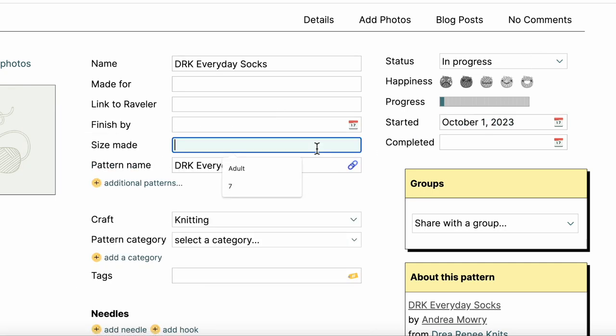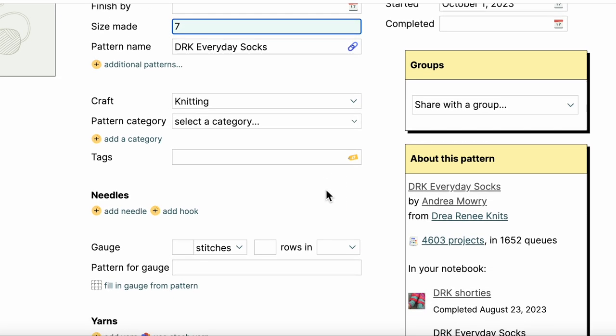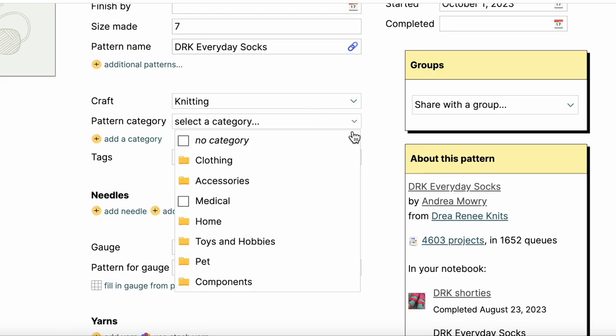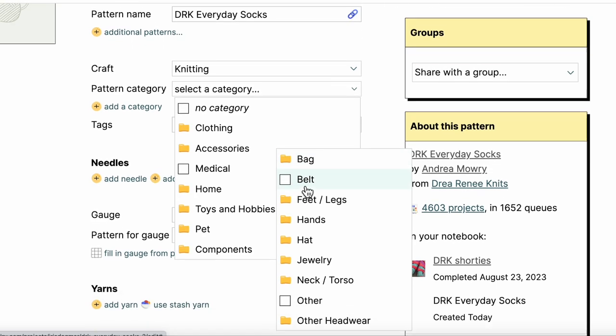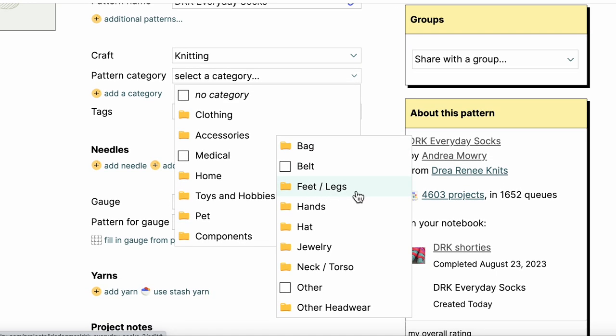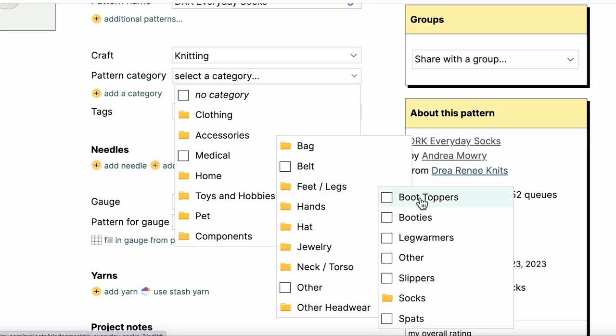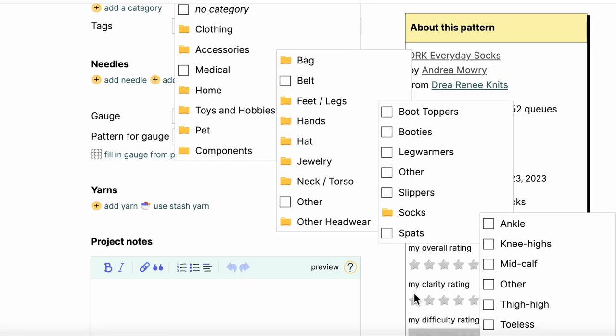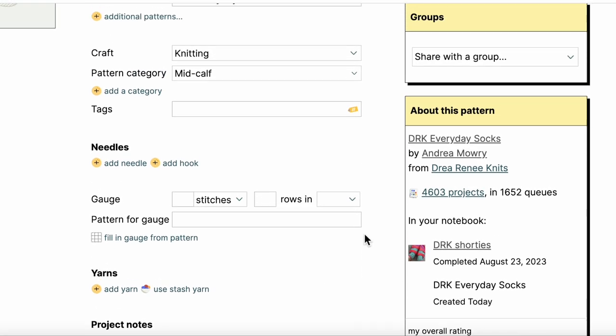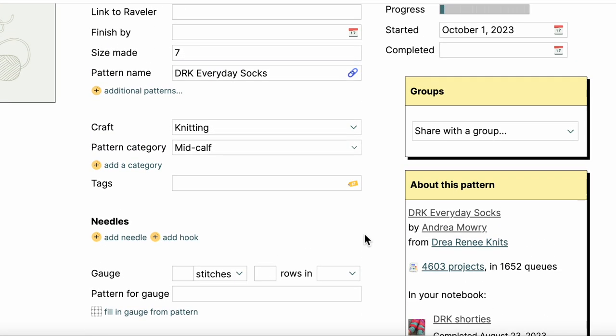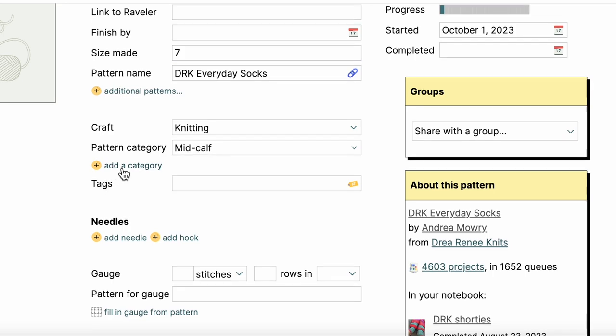I made size 7. I made a note of that in my notebook. For the pattern category, it's already defaulting to knitting because it knows that based on the pattern I've selected. So I'm going to select accessories, and then feet and legs, and then socks, and then mid calf. Here's where I could add another category if I wanted to, since some patterns are a little bit of two types of things.